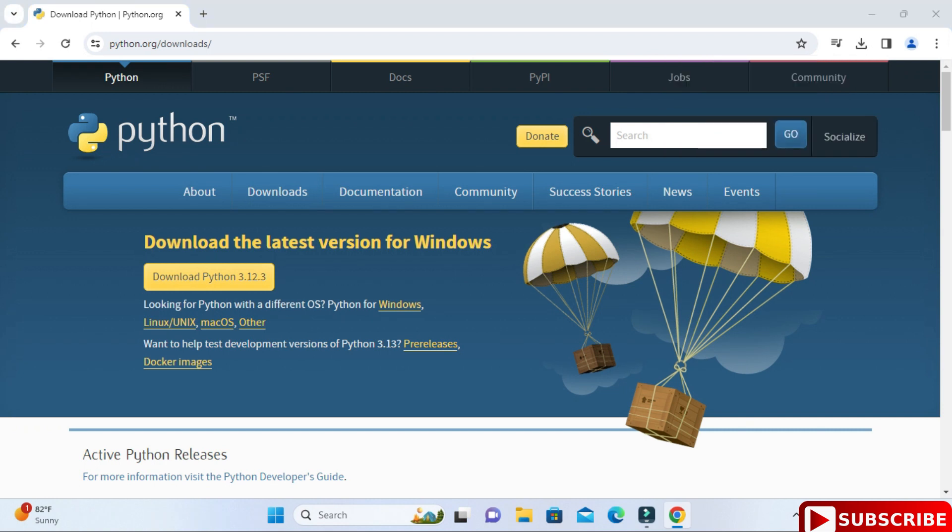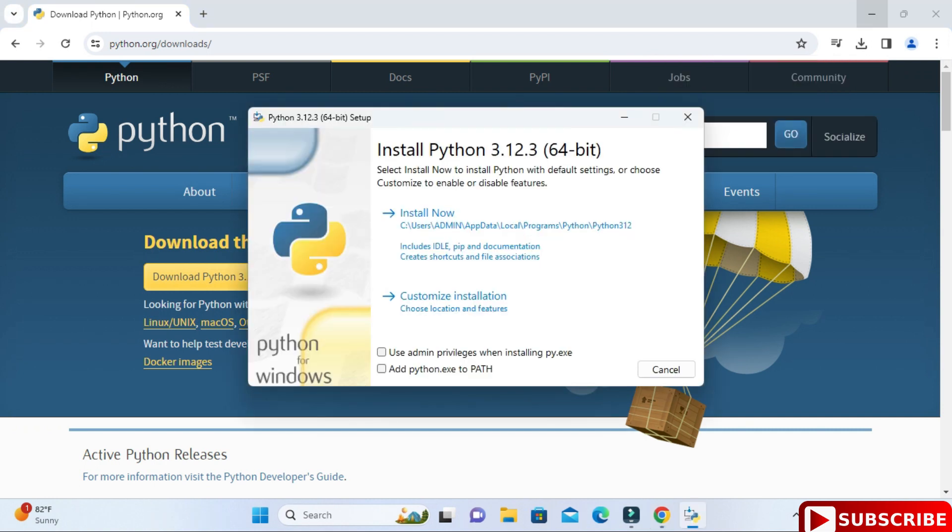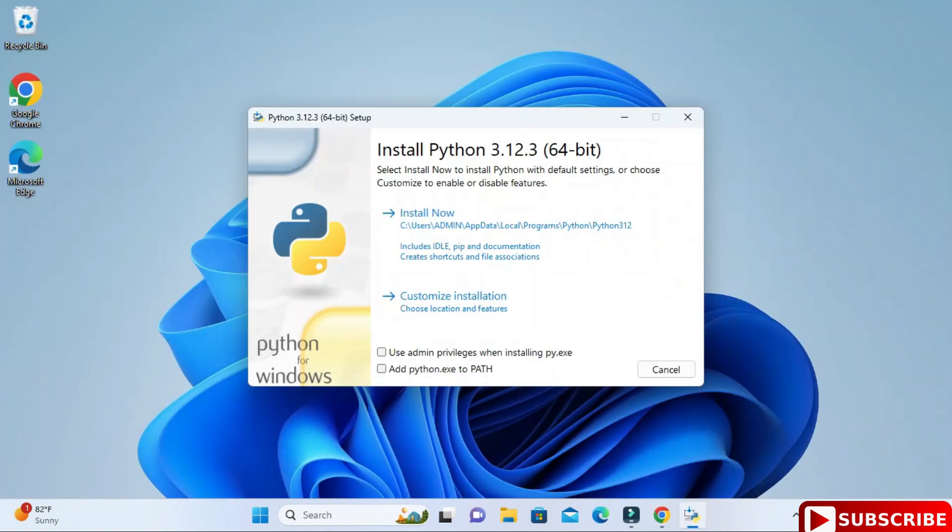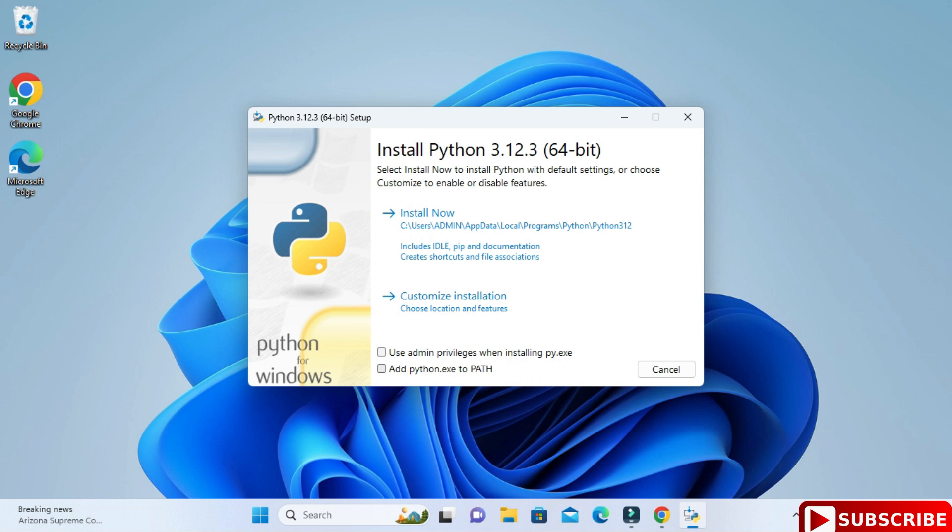Now I'm going to click on this exe to start my installation. I'll just minimize my browser. This is the installation window. Here we have two options: install now and customize. I will be selecting customize installation.